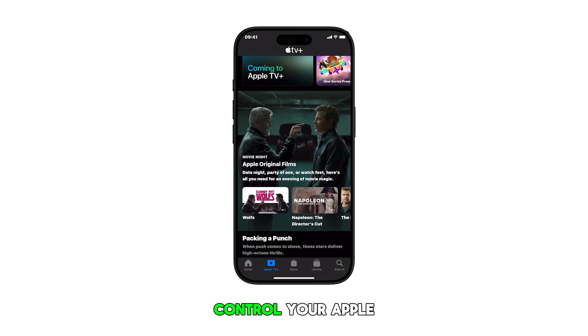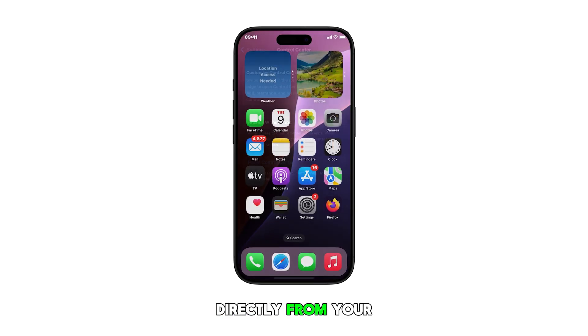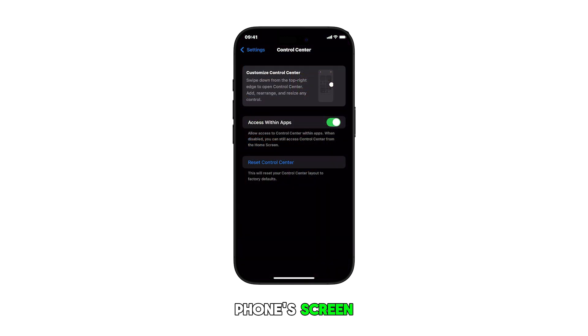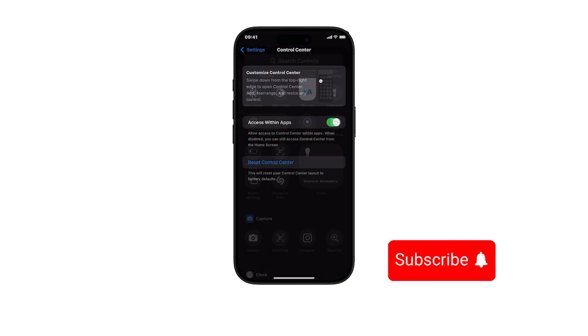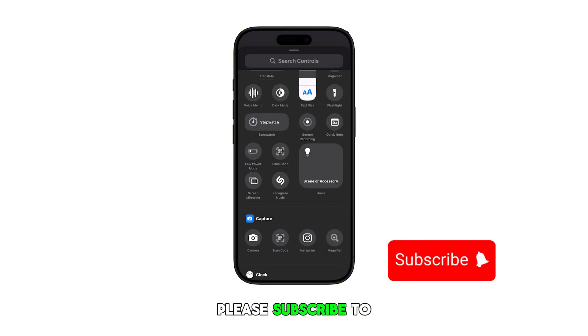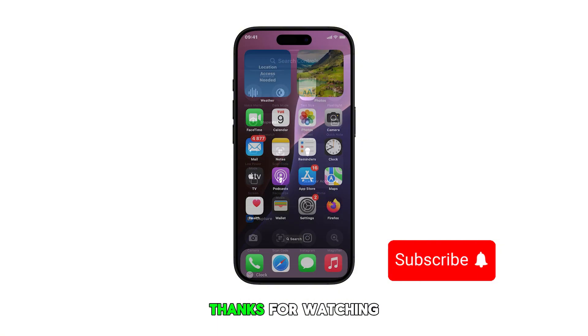Adding or removing the Apple TV remote from your iPhone's Control Center allows you to quickly access and control your Apple TV directly from your phone screen, and thereby streamlines your entertainment experience. Please subscribe to this channel if you found this video helpful. Thanks for watching.